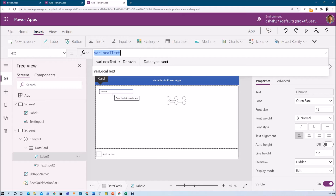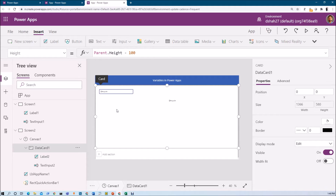Which types of values can we store inside the local variable? We can store a string variable, an integer variable, a date variable, or even a record. Let me explain how we can store a record value inside the local variable.